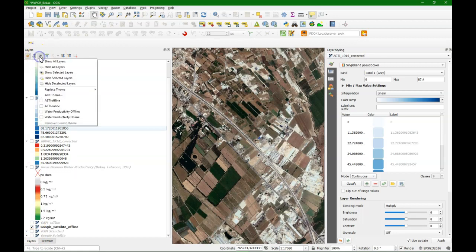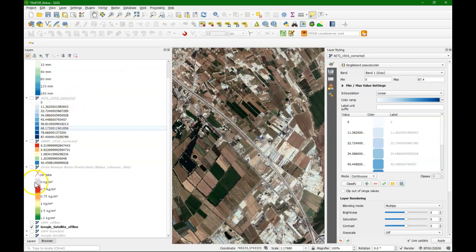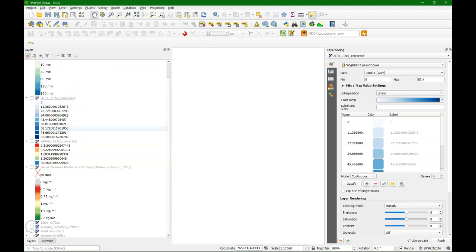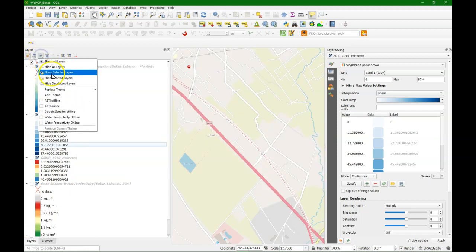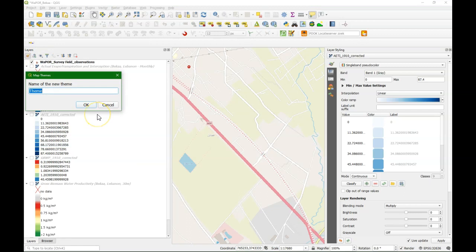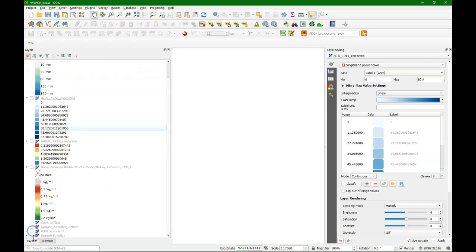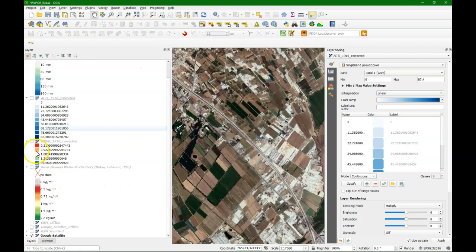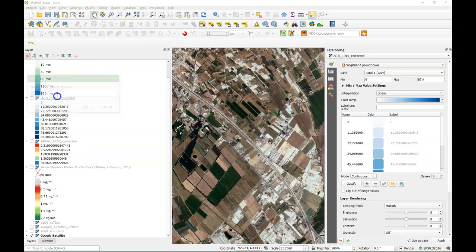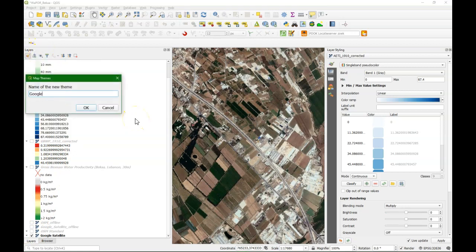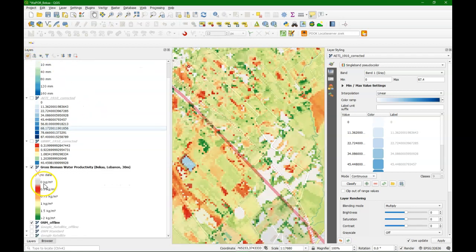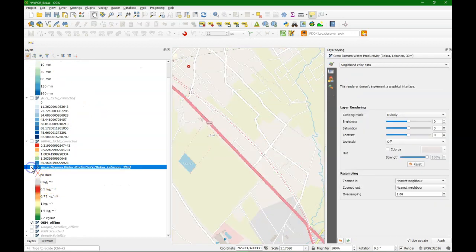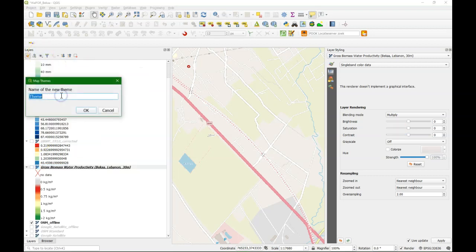And we also want a Google satellite offline layer. Call it a new map theme Google satellite offline. We make one for the Google satellite online. For in the case we have an internet connection in the field. And the last one is the OSM offline.